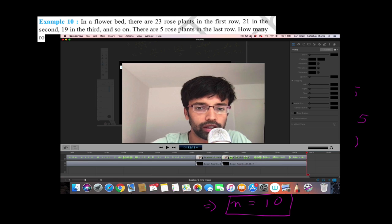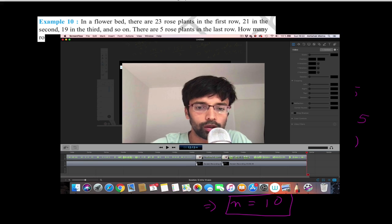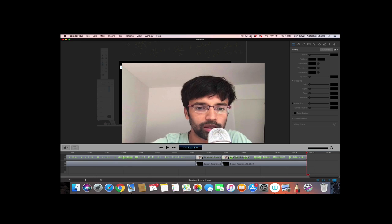You can find all the lectures on arithmetic progression in this playlist, and also the lectures on pair of linear equations in two variables in another playlist. Please subscribe to the channel and share it with your friends. Thank you.